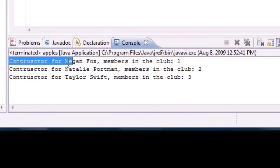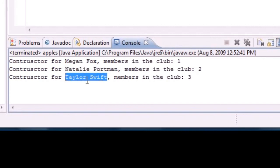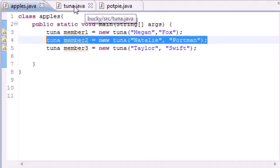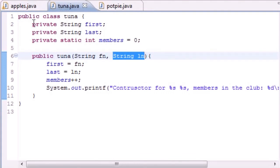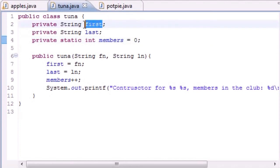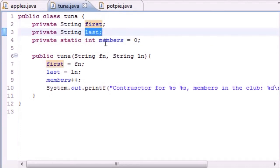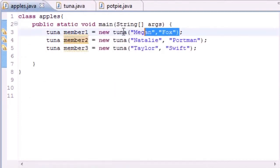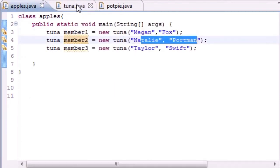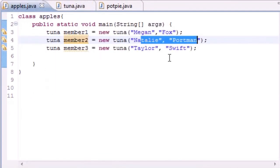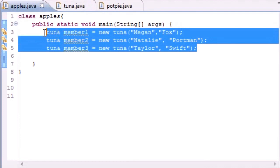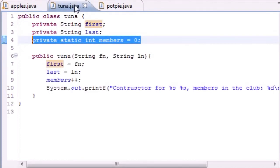We made three different objects: member1 for Megan Fox, member2 for Natalie Portman, and member3 for Taylor Swift. Each of them has their own set of instance variables — for example, Natalie has her own first name and her own last name of Portman. But they all share the members variable. Megan Fox can't see Natalie's names, but she can see the members count changed to two. And when Taylor Swift joins, since it's static, all objects share that same variable and all see members changed to three.